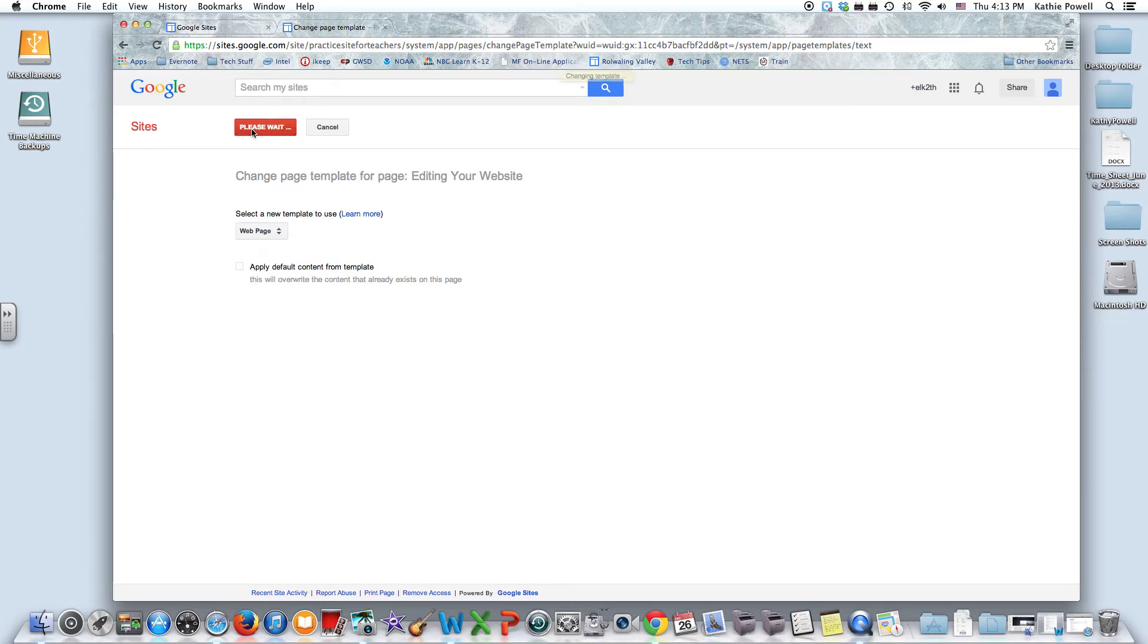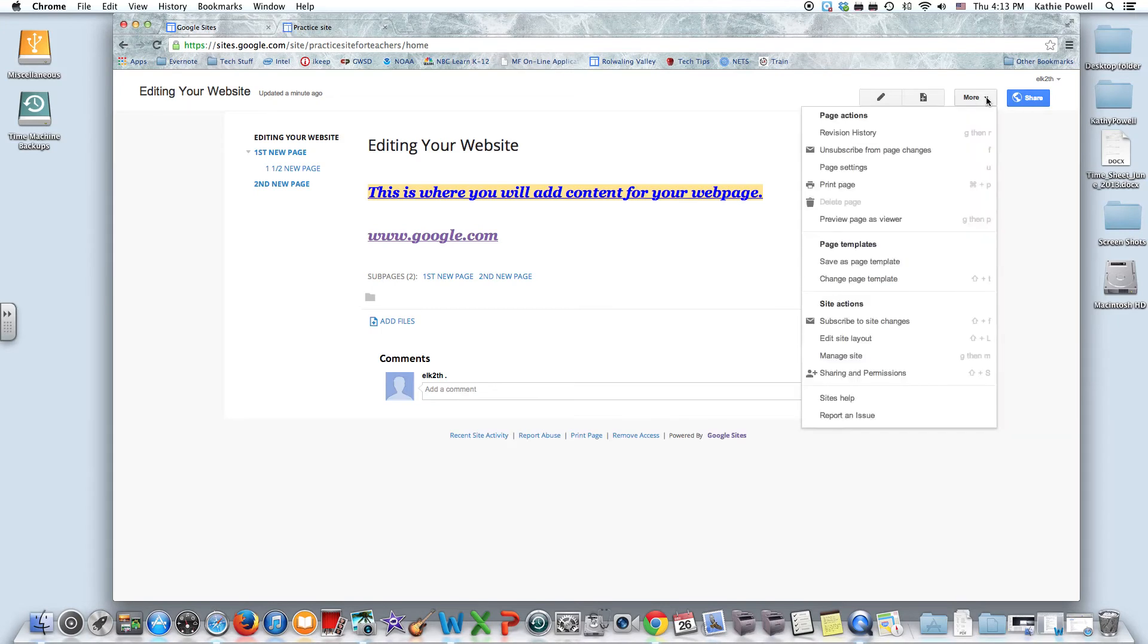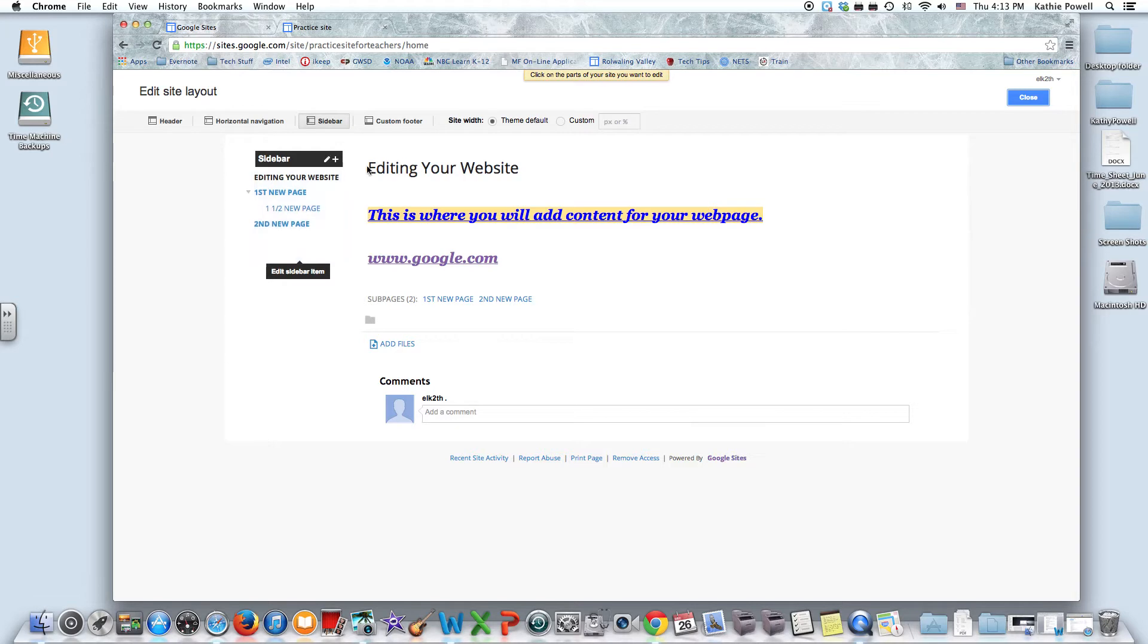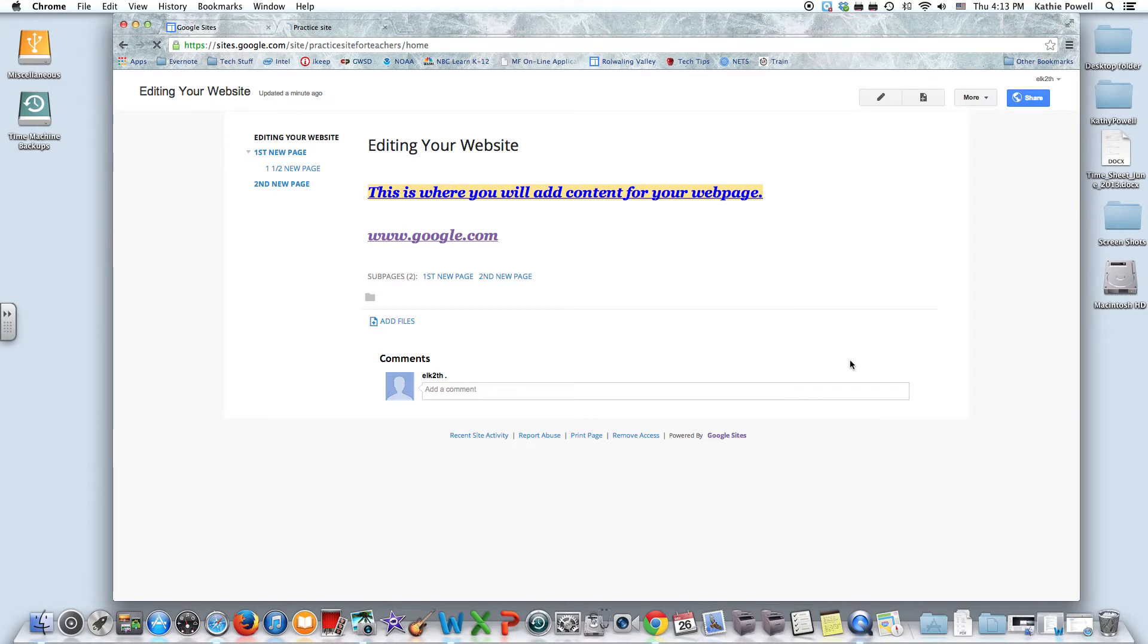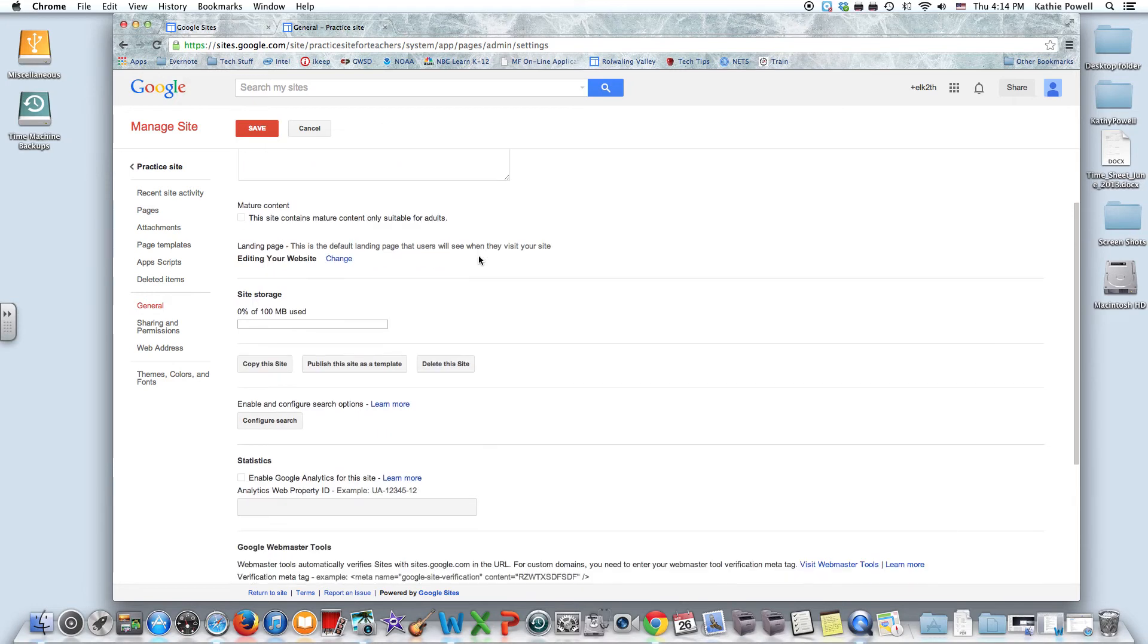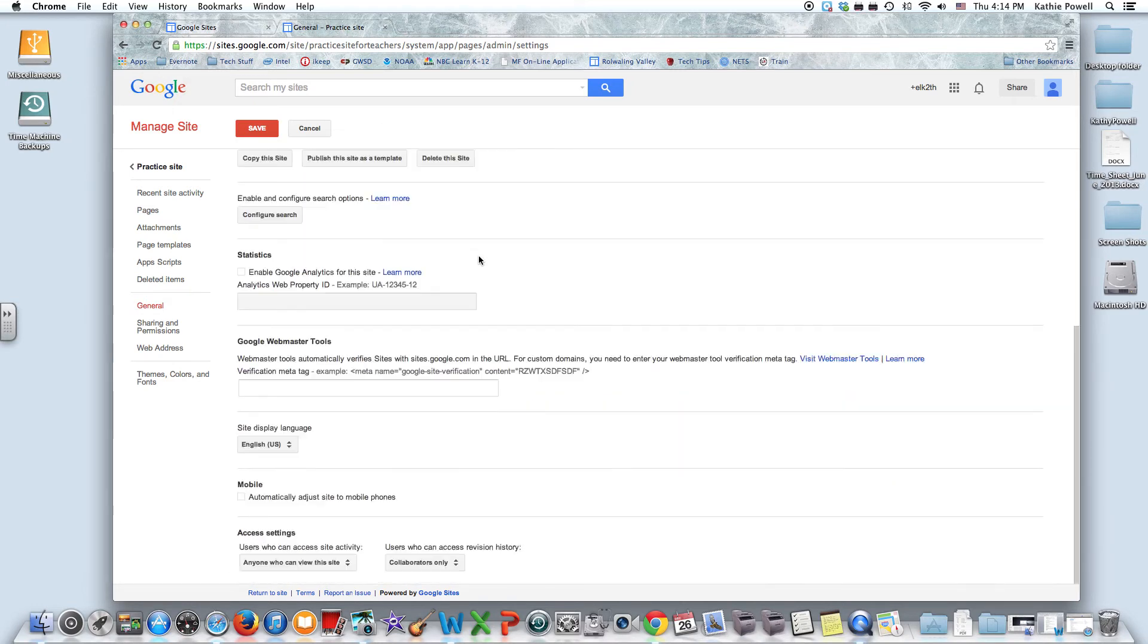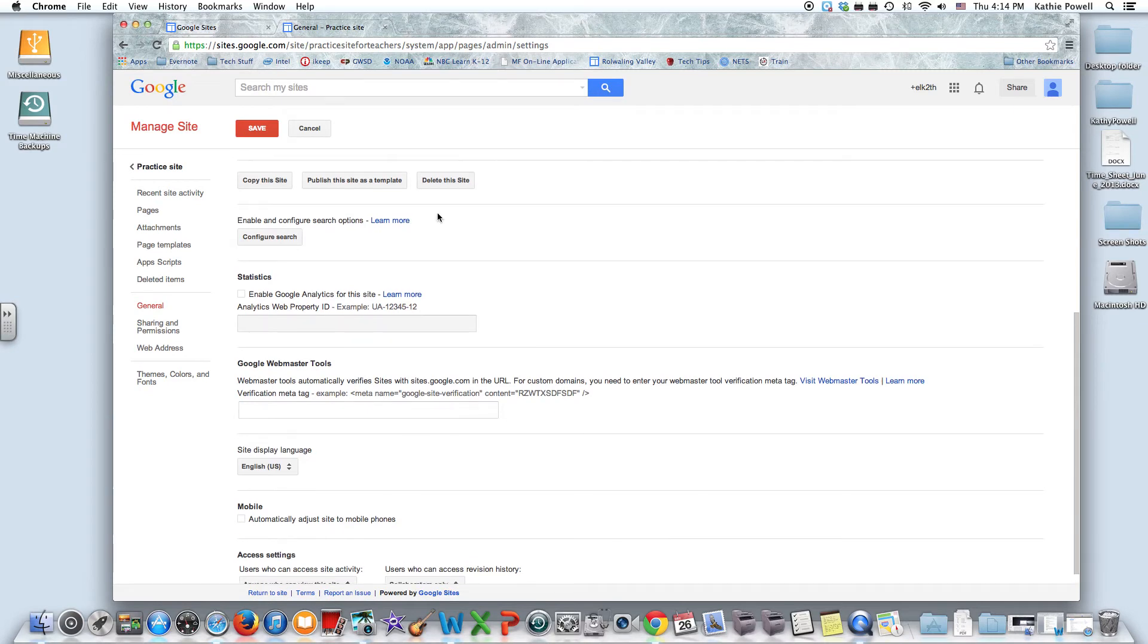Let's go here again. You can subscribe to your site changes. We can edit our site layout, we've already been there. That's where you do your sidebar, etc. The next one is a big one: manage your site. There's a lot of different things here that you can look at. This is also where if you want to delete your site, you can delete your site right here.